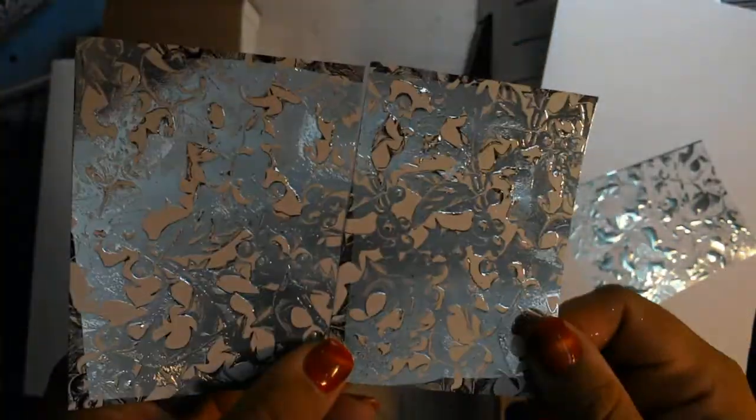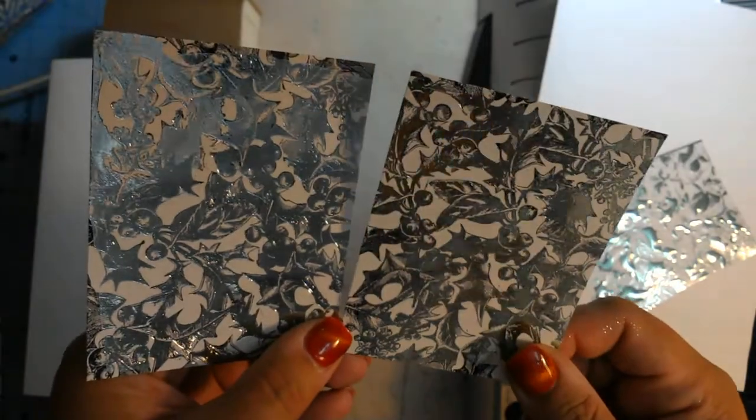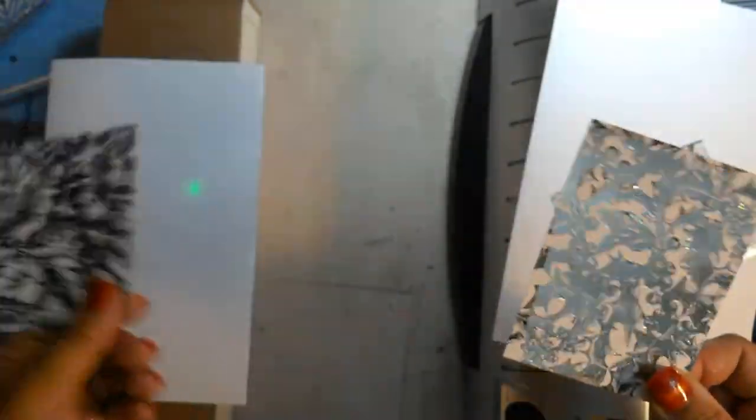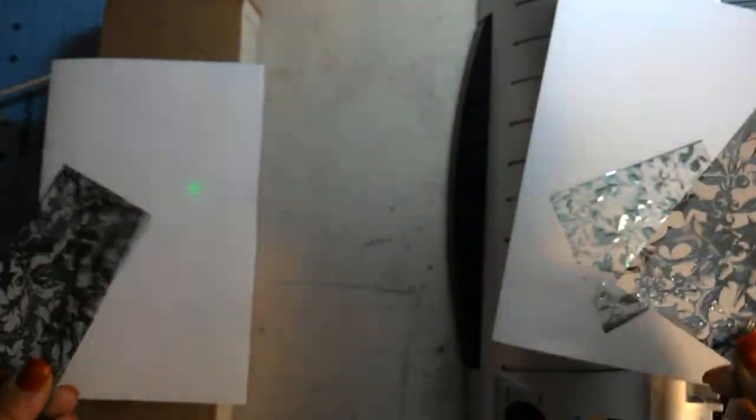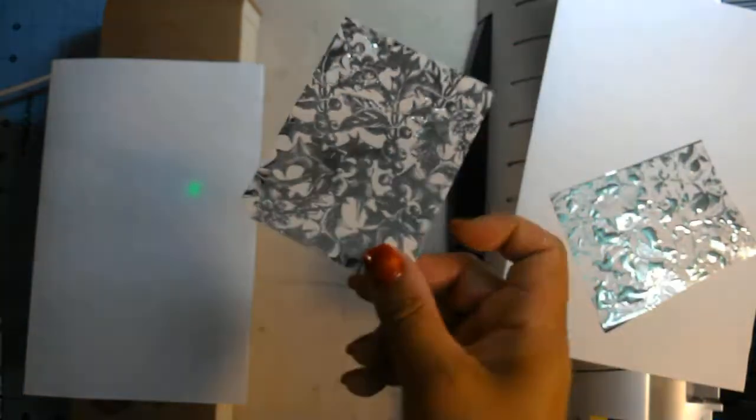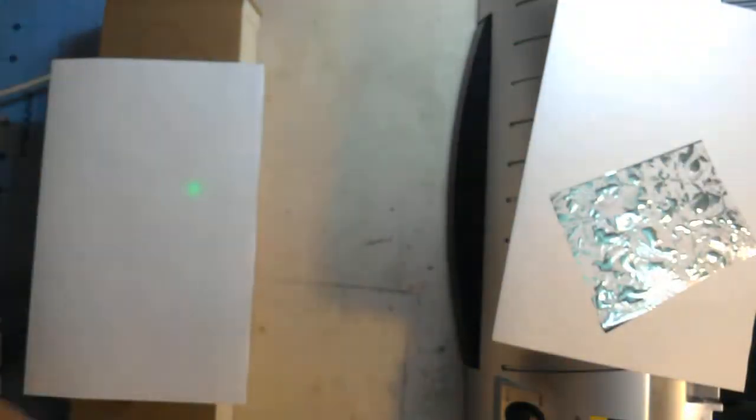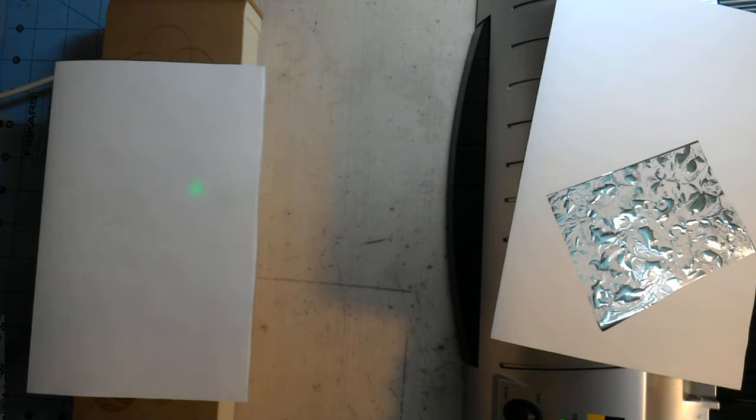So on this one, it's a close call, but I'm going to call Minc on this one. More full coverage on the Minc than there was on the laminator. So on the Anna Griffin printed die cuts, I'm going to say the Minc wins that one.